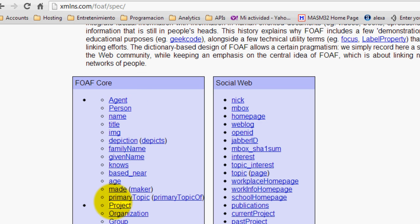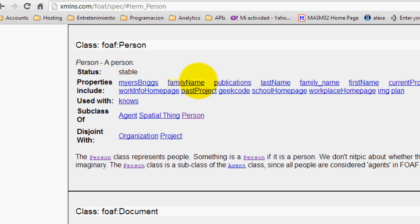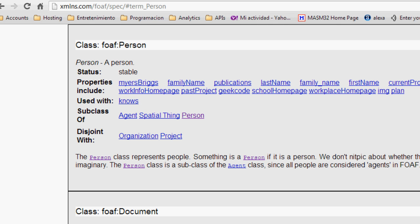Just click on person and basically the vocabulary tells you that a person can have a family name, it can know other people, you can have a surname, first name, last name, and all these properties.